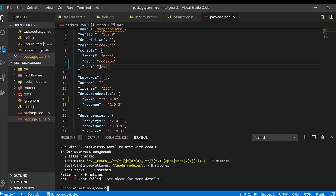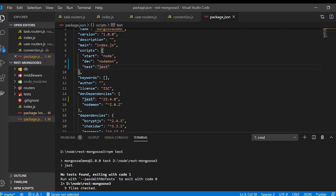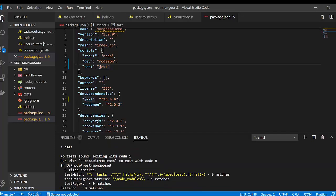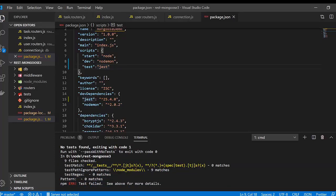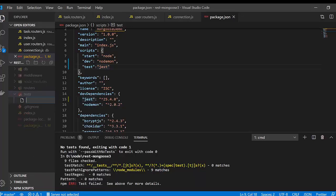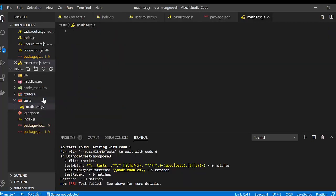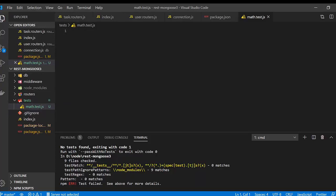When we run npm test, we'll see that it checks all the files but finds no tests. So we're going to create a new test folder. Inside it, create a new file and name it math.test.js. One important thing to remember: you have to give the .test extension, because that's how Jest identifies test files and knows to run them.